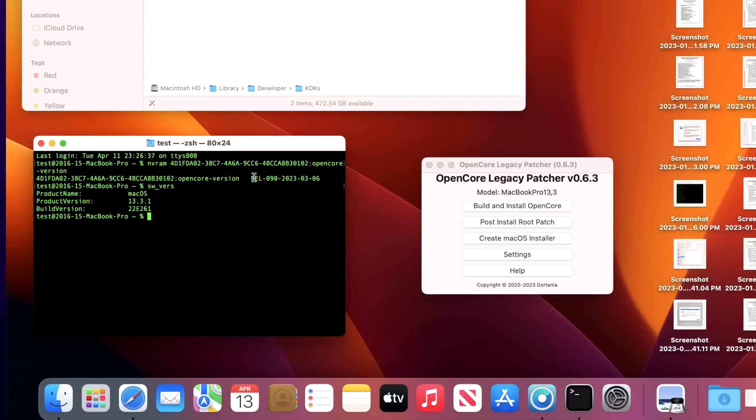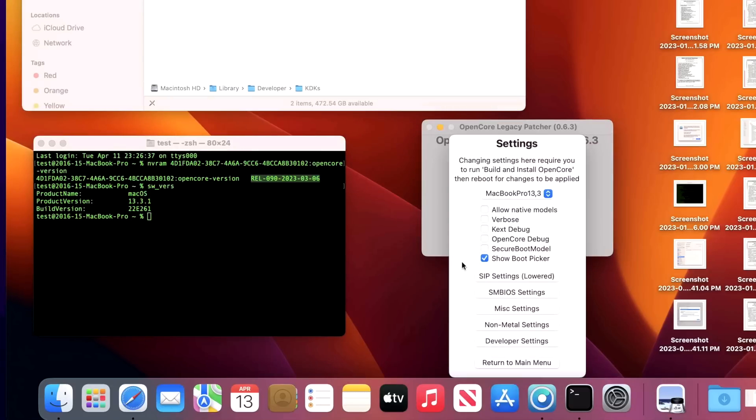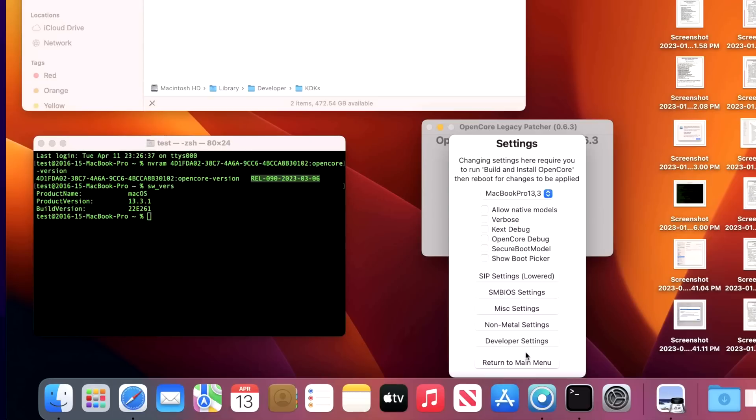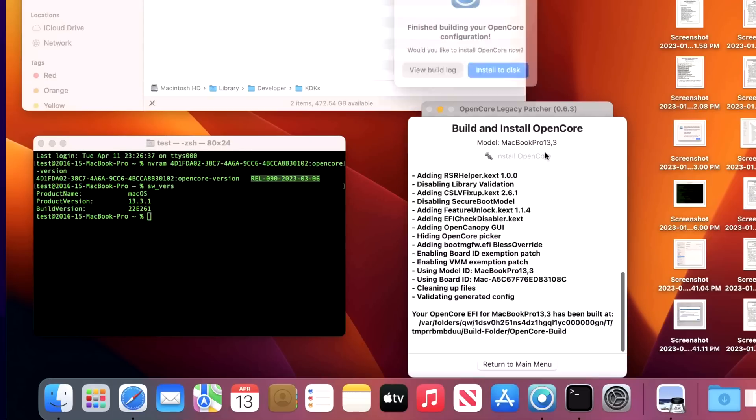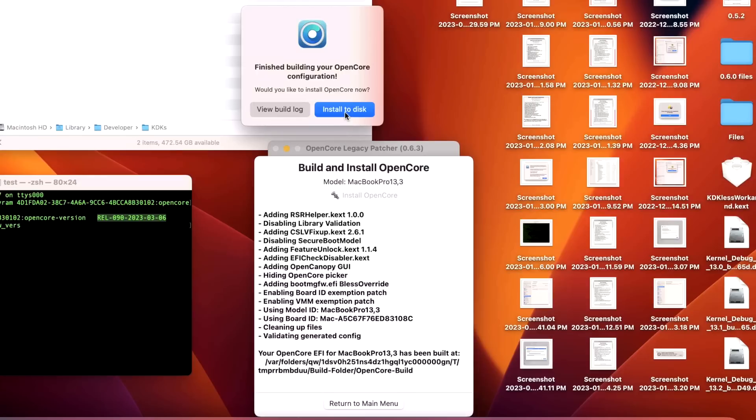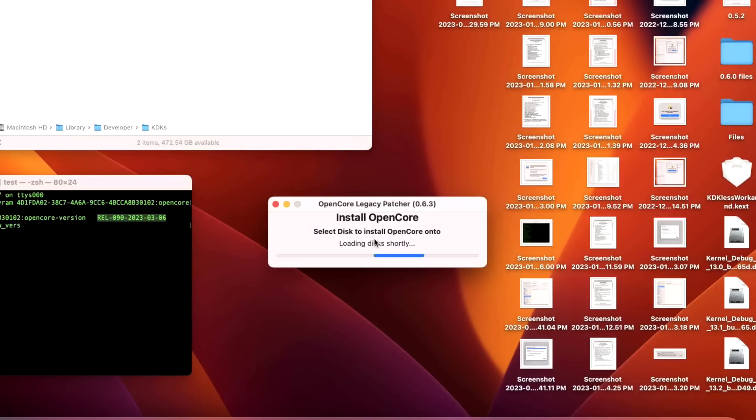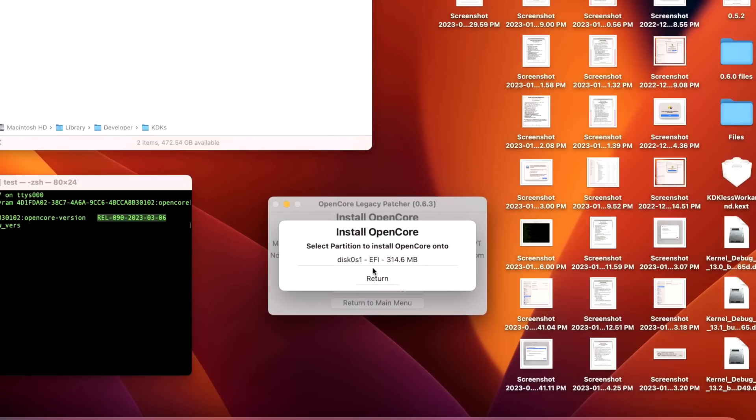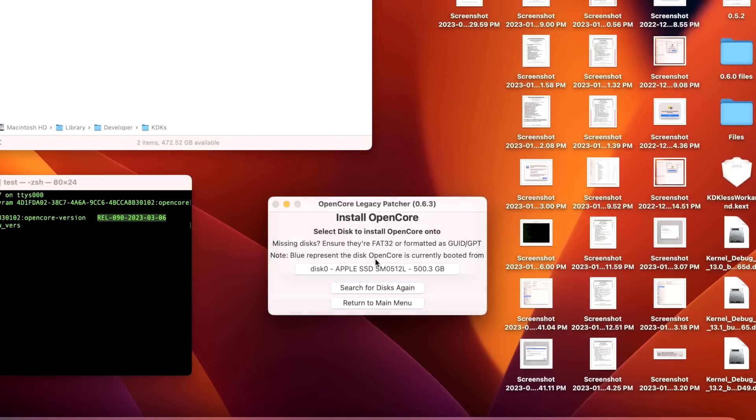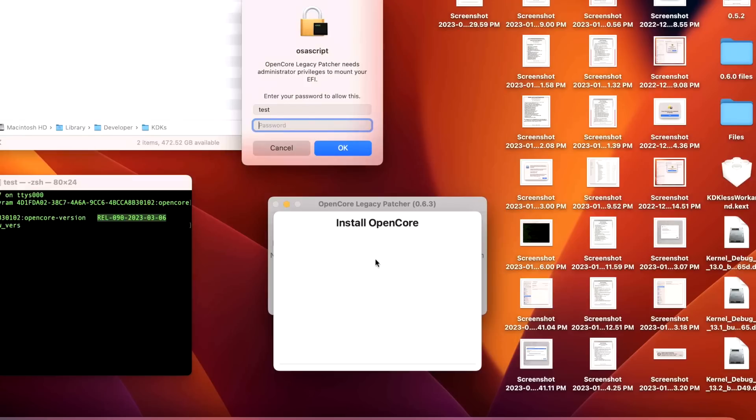What we have to do now is update our OpenCore on our EFI partition. As you can see here, we are on release 9.0 for 0.6.2, but we are going to update that to 0.9.1. So let's click on Build and Install OpenCore. But if for some reason you wanted to turn off that boot picker, you can do that now by unchecking this mark, return to the main menu and build and install OpenCore. Install the disk to our internal hard drive and the EFI partition.